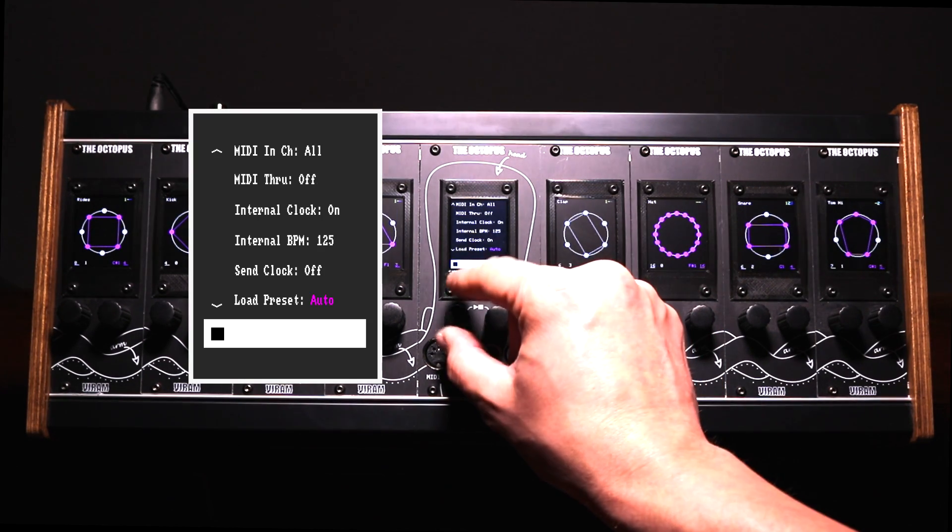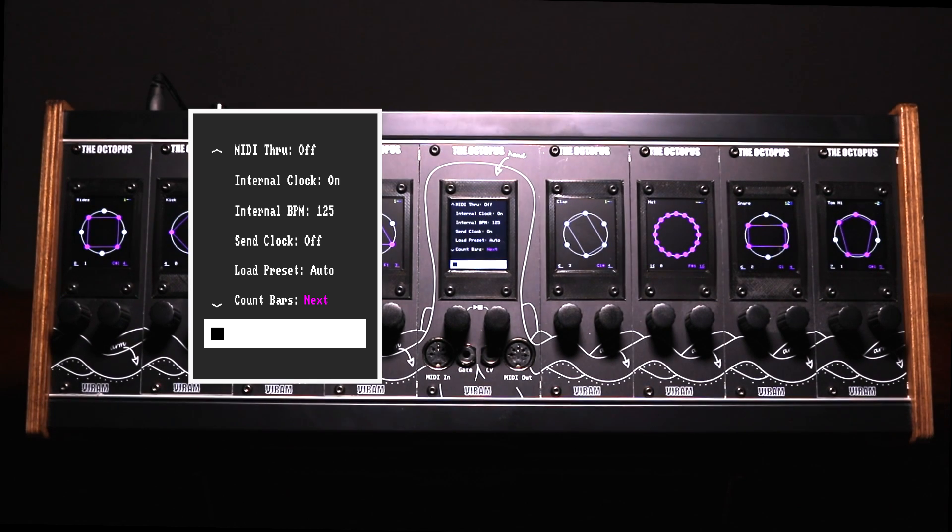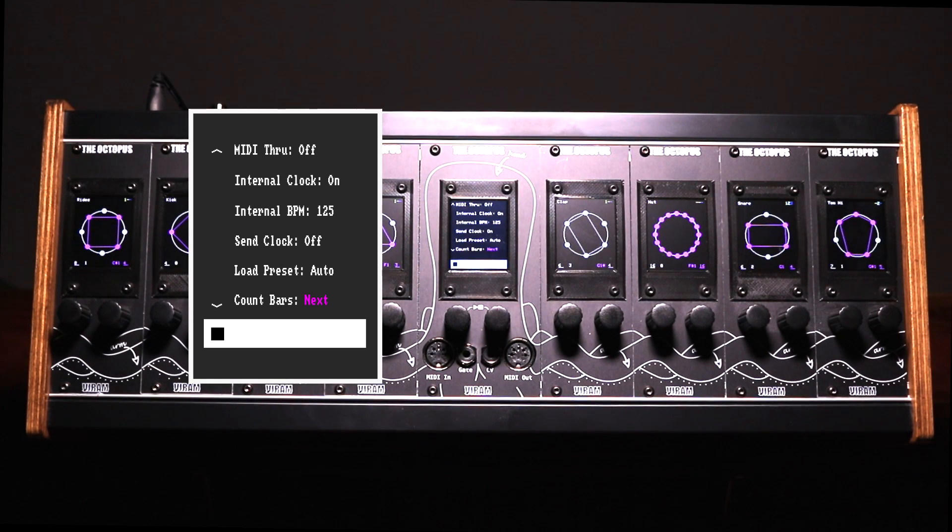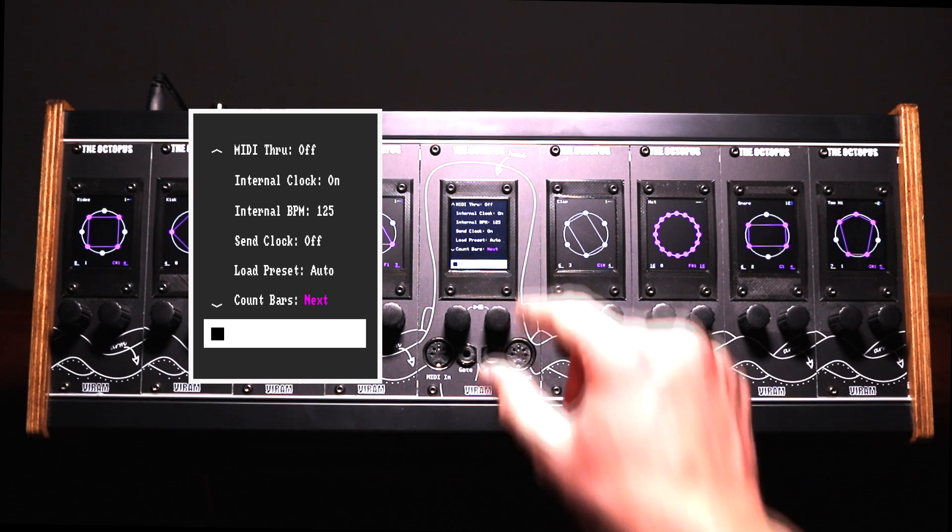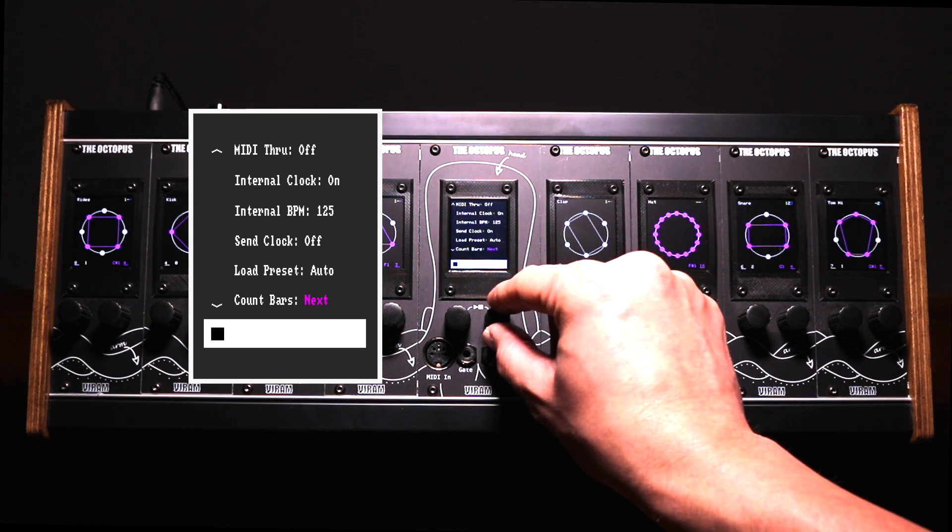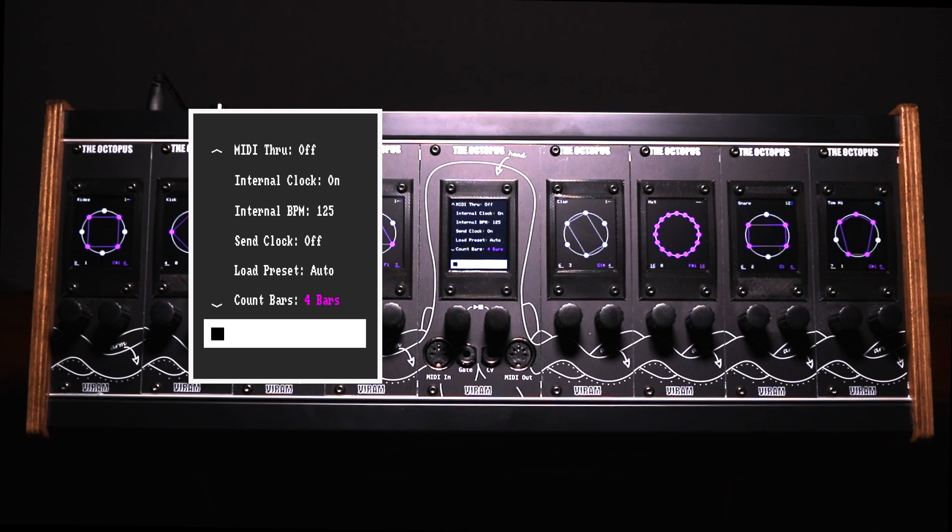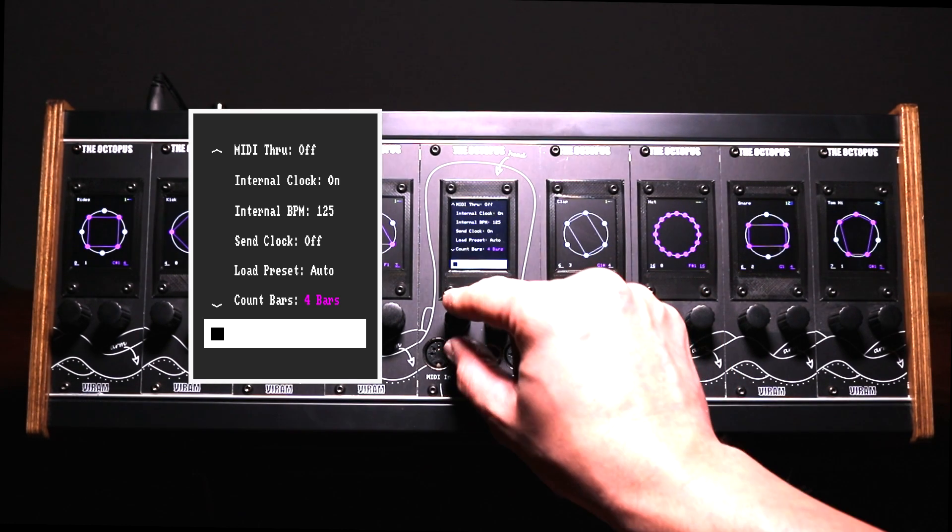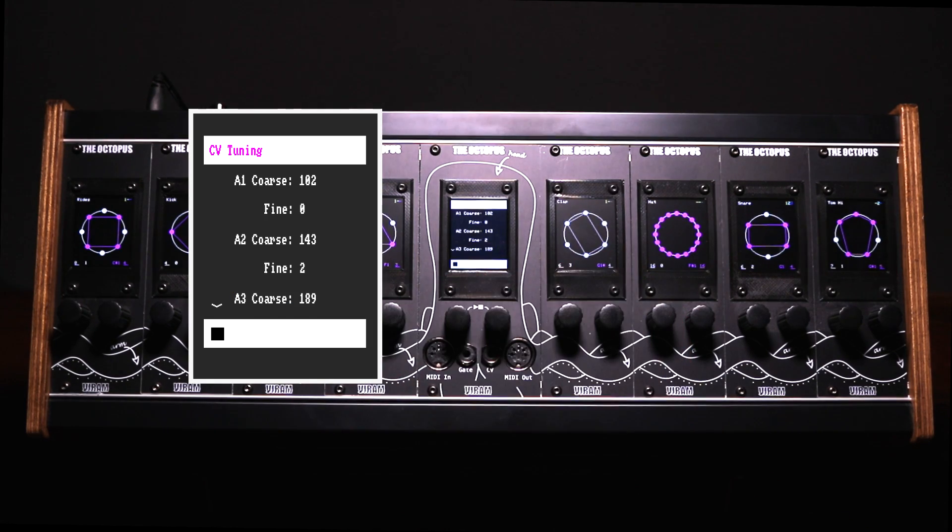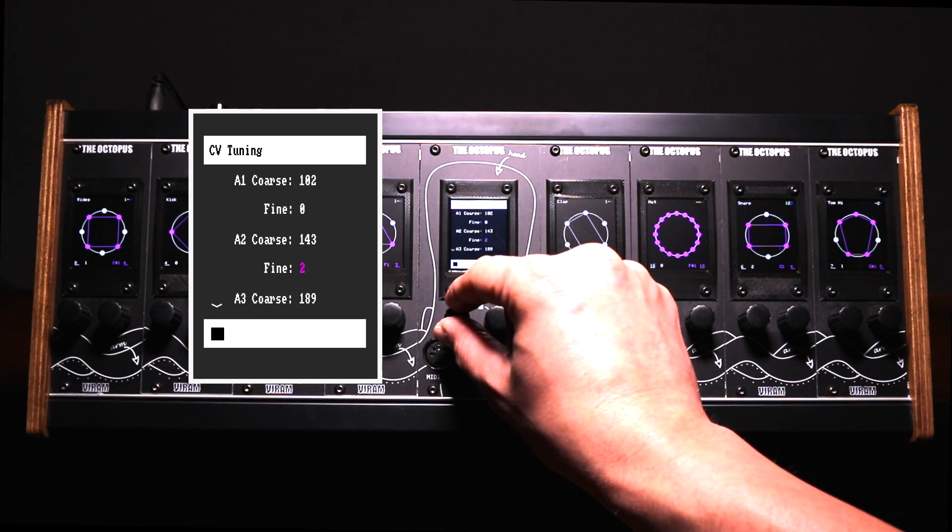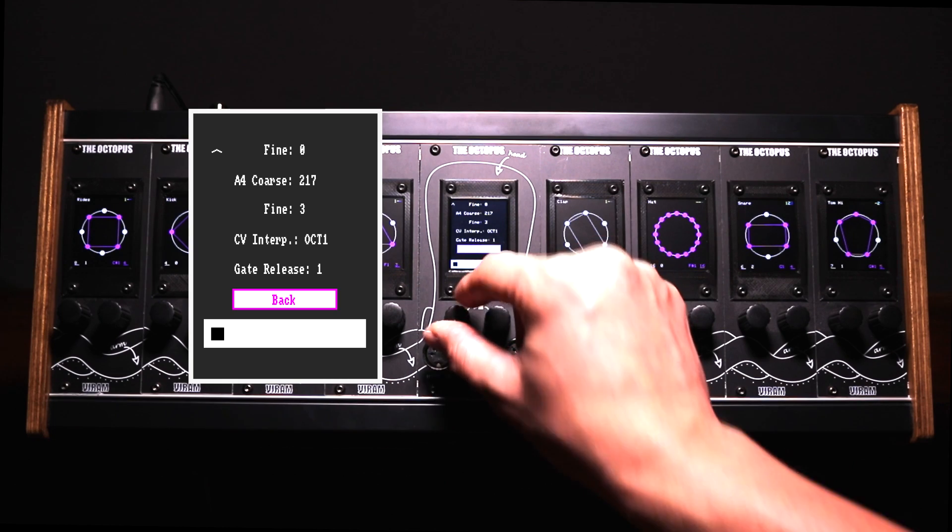Finally, the load presets and count bar settings allow you to define how new presets should be loaded or how the sequencer should behave if mute states are changed. You can load presets immediately or wait for a certain amount of full bars allowing you to smoothly change between presets. Here you can also configure your CV and gate outputs to integrate the sequencer in your modular systems. See more...